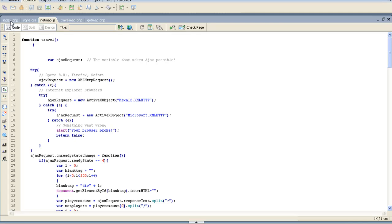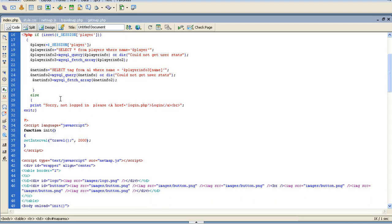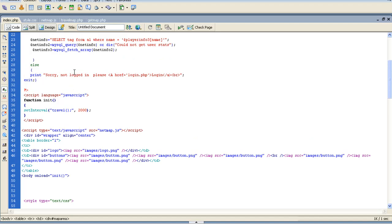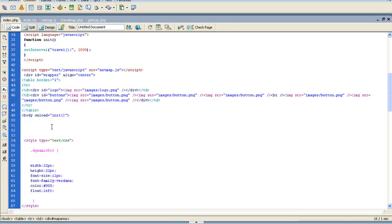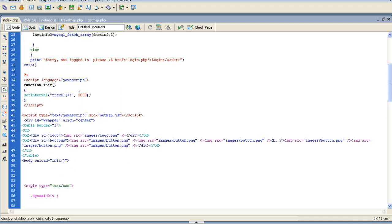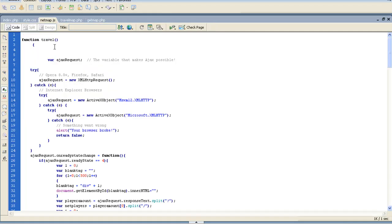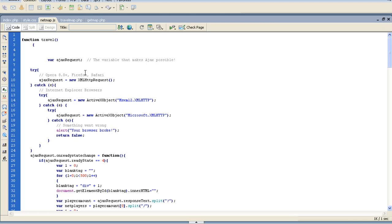If you look in index, it calls netplayer, or netmap.js, but whenever the body loads, it calls for travel every two seconds. And if you notice, once we get into travel, that's the first thing that pulls up, the first function. Whenever you're including a JavaScript, you don't need any kind of header, it's just straight up code. So let's start with the travel, and this is where our Ajax start.